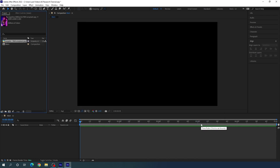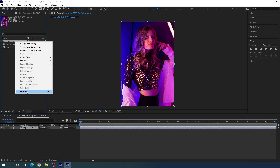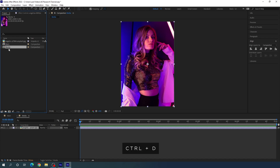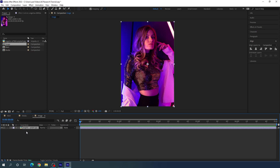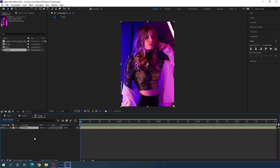Now we have to create a media composition using this image. Just drag and drop the image onto the composition icon to get a new composition. Right-click on it, rename it 'media'. Then duplicate it with Ctrl+D, right-click the second composition, rename it 'image'. Double-click the image composition to open it, select the image inside and delete it. Now drag and drop the media composition inside the image composition, and then we have to apply some effects on it.